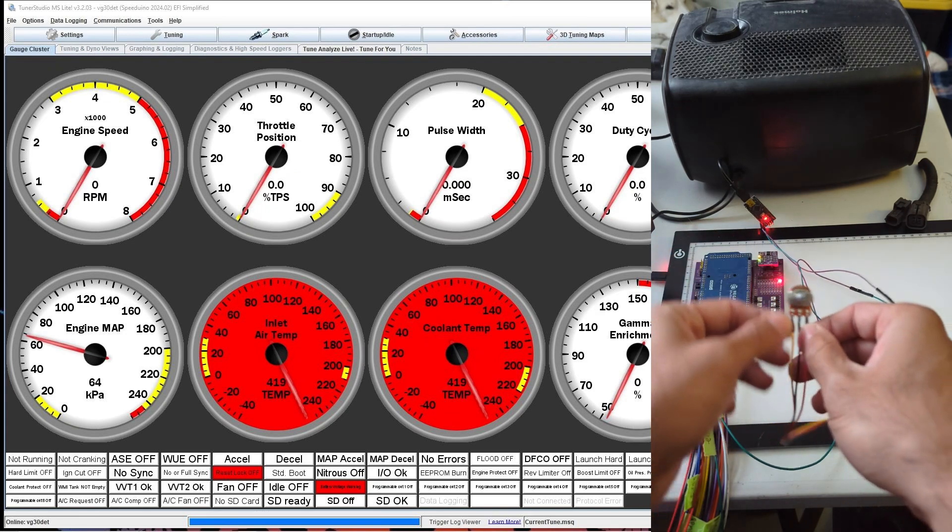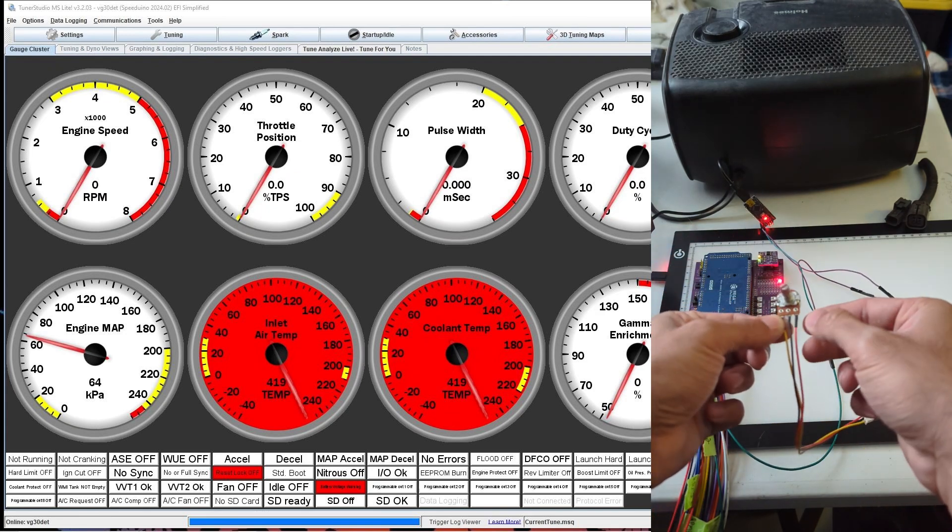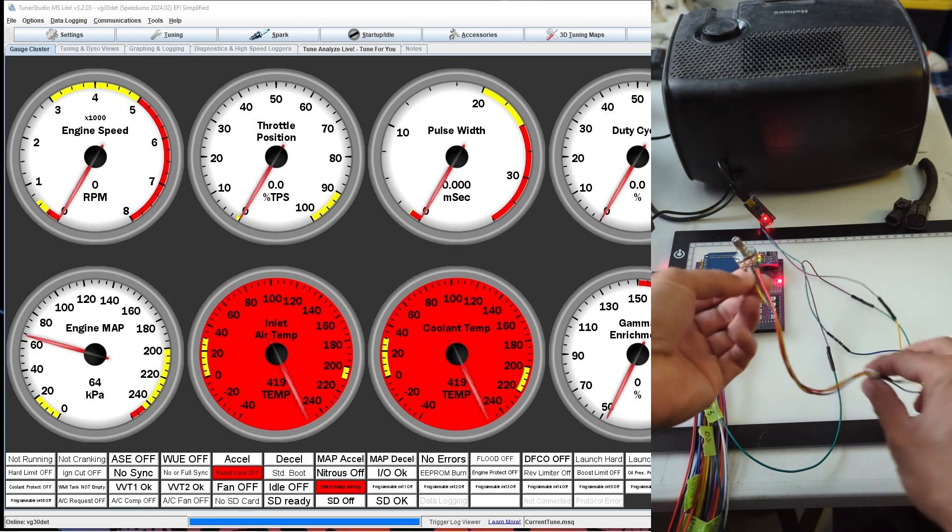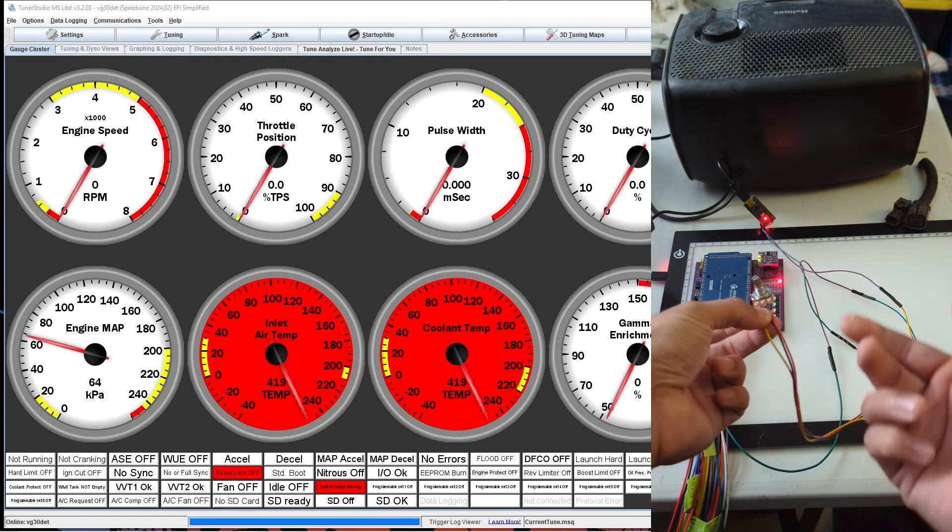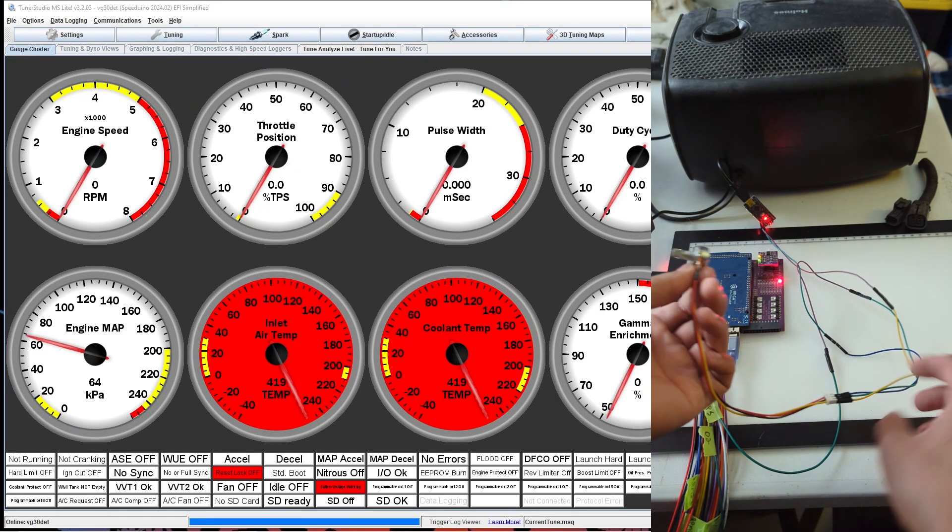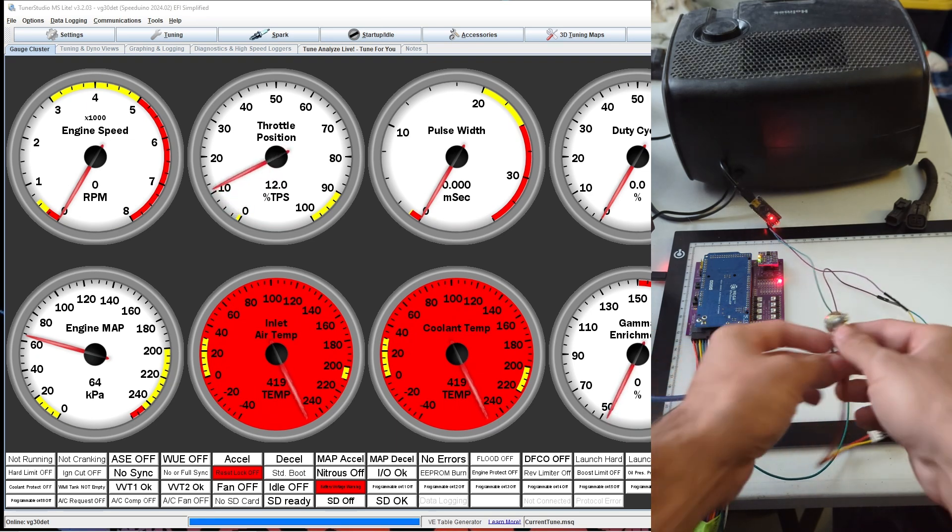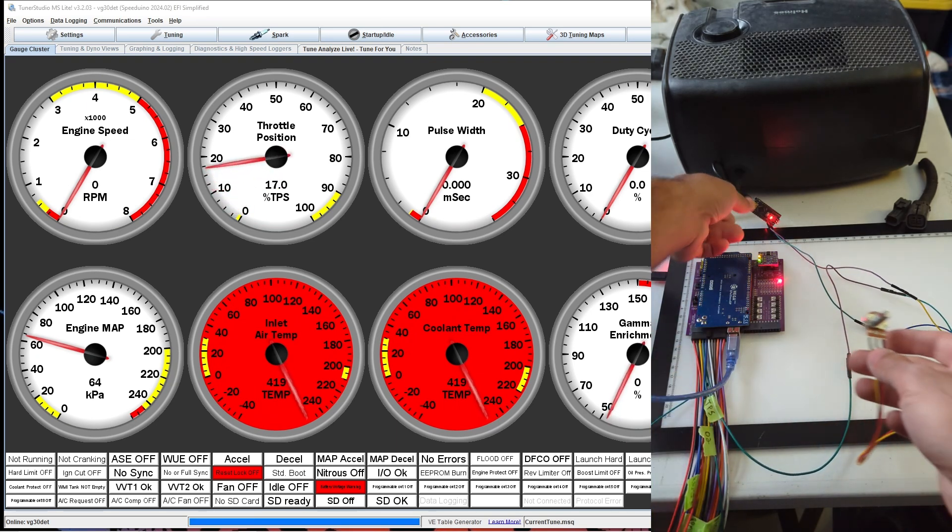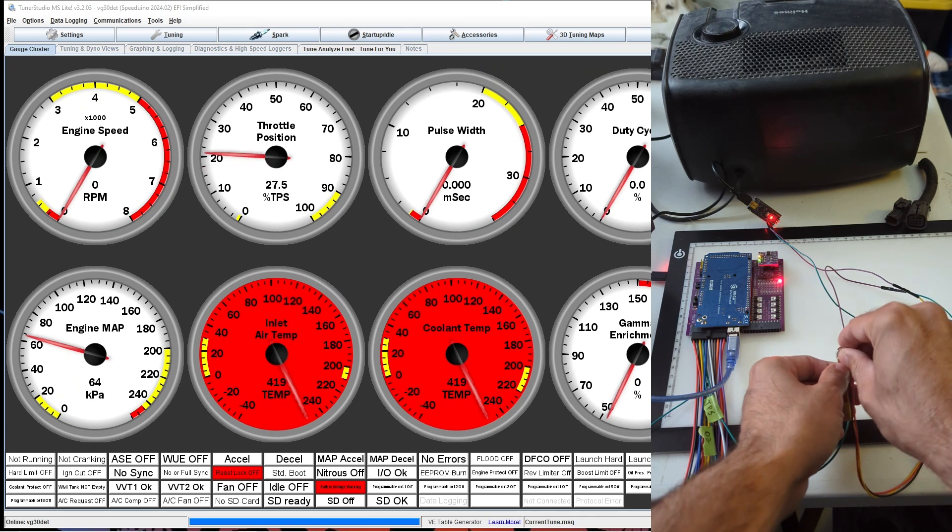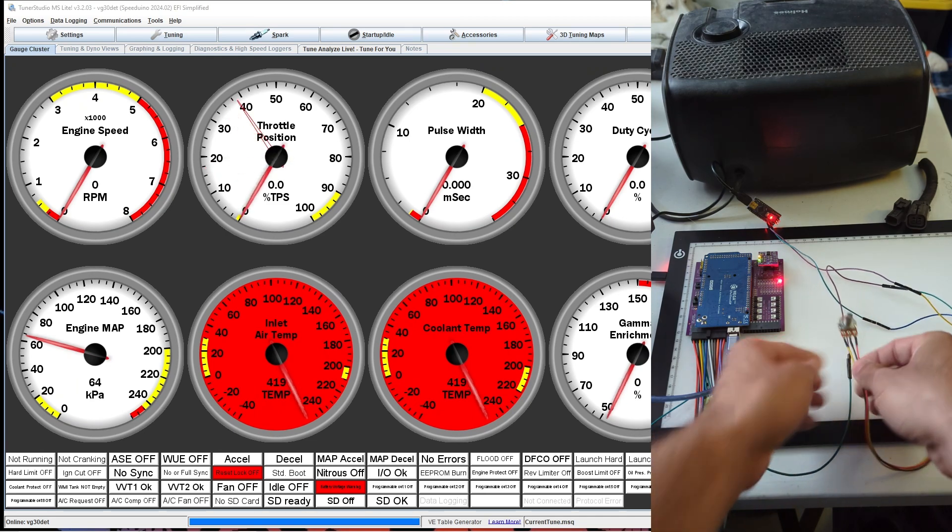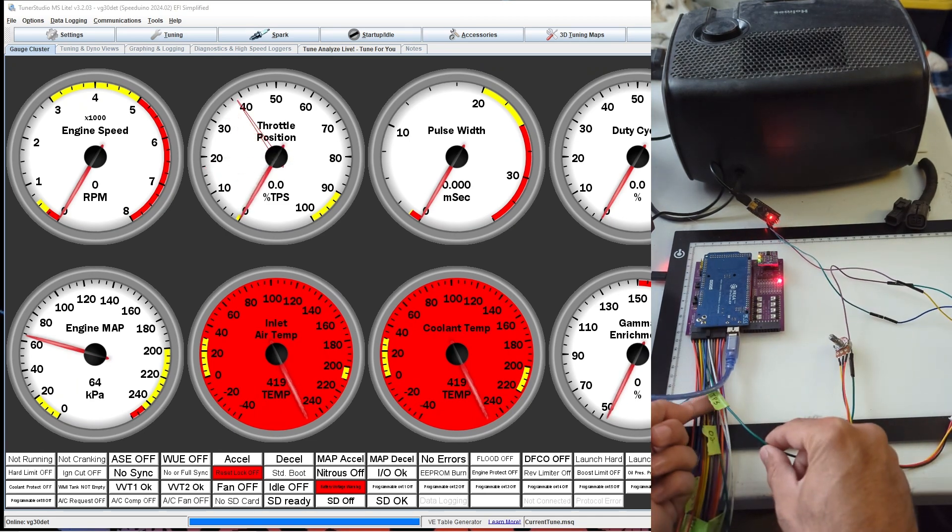So the potentiometer has three wires. The first wire is power, the second wire is the out, and then the last is ground. So I'm just using another Arduino to power it. And then the out wire we connect to the TPS signal.